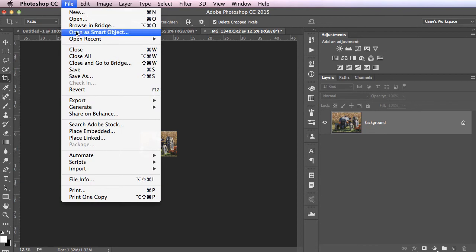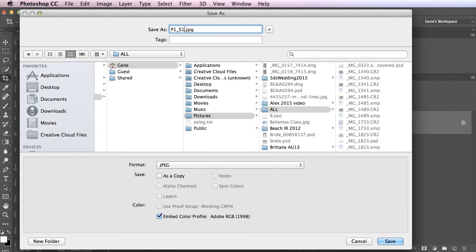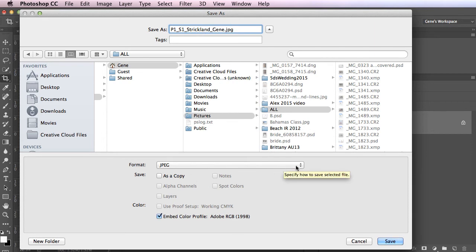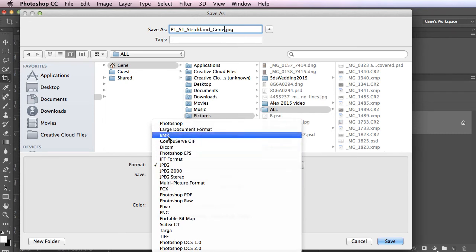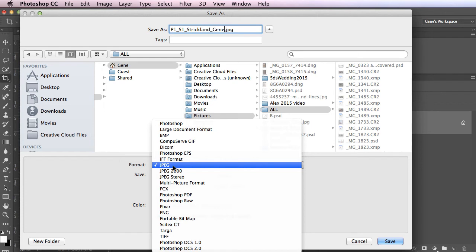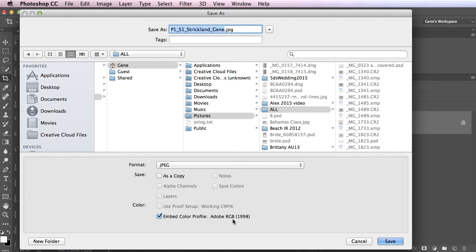Now I'm going to go to File, Save As, and I want you to name these the way it's listed in the project specs. I believe that's written as the project number, so P1 underscore shot number, so this is shot 1, S1. Now you're going to have 10 shots, so obviously you would go S1 through S10. Your last name, Strickland underscore Gene. That's how I would save mine. Now mine defaulted to JPEG. If yours didn't, just under Format, hit the drop-down arrow, and scroll up and down until you get to JPEG. If you notice, it won't let you choose a JPEG unless it says it's trying to save it as a copy. That probably means you have multiple layers, and that's OK. Still save a copy, it will automatically flatten it when it makes it a JPEG.